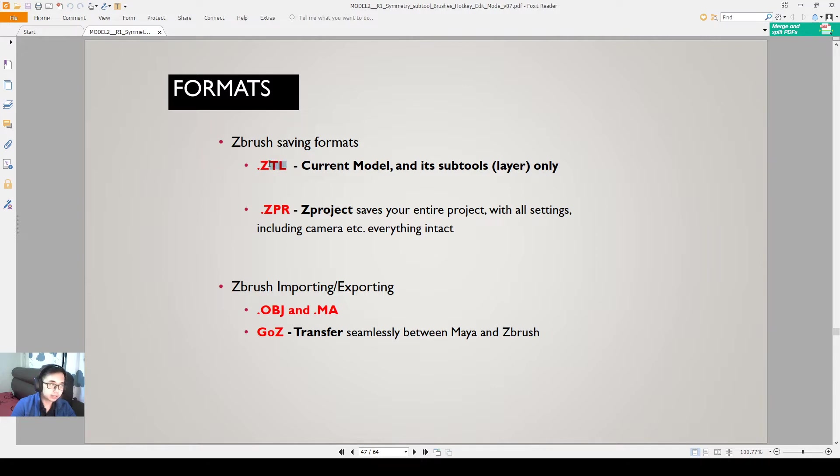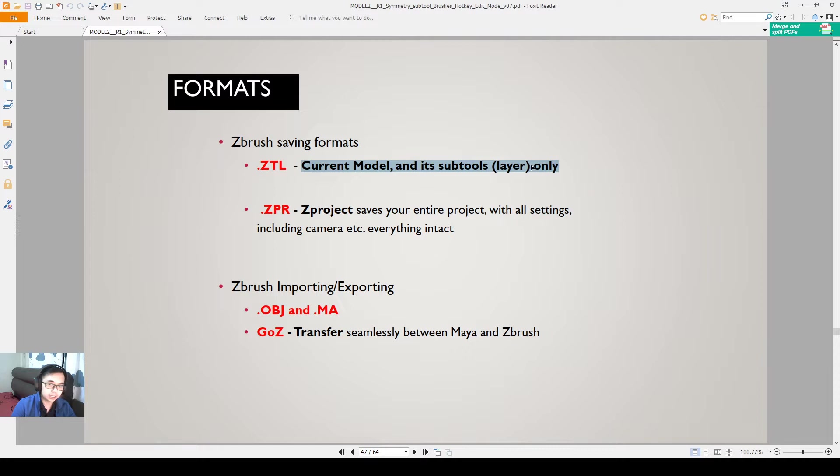The first one is .ztl, the Z2 file which saves the current model, the mesh, as well as its subtool, which is kind of like the layers in Outliner in Maya or the layers in Photoshop if you think about it.